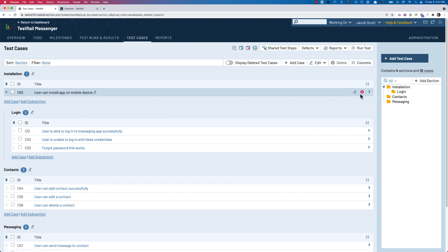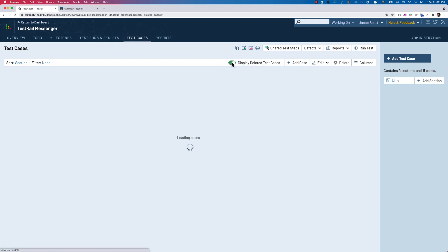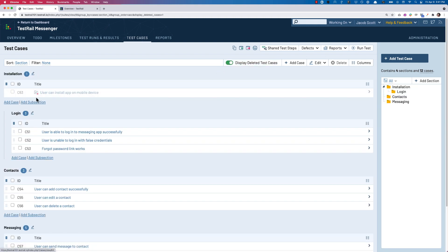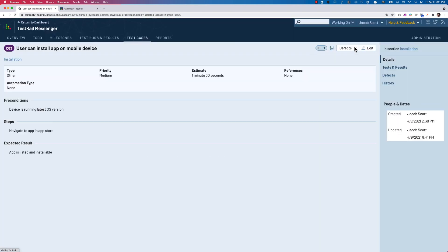As a user without the Permanently Delete permission checked, when you go to delete a test case, it will simply be marked as deleted without needing to select which delete option you'd like to use. You can still restore test cases that have been marked for deletion as well.